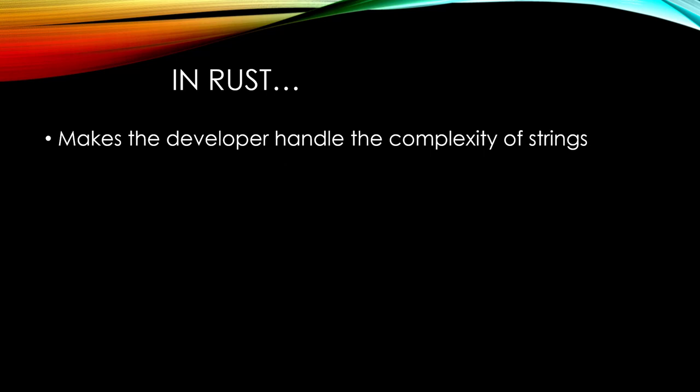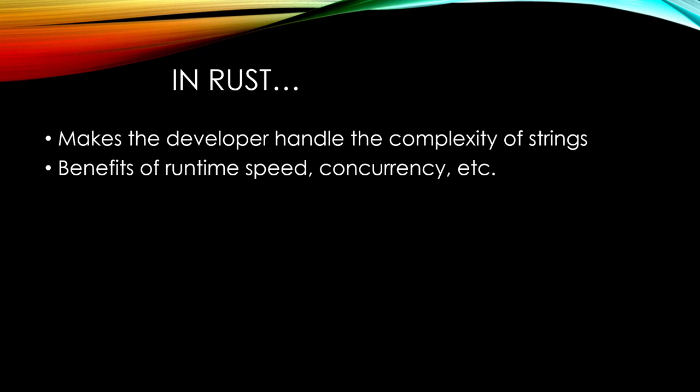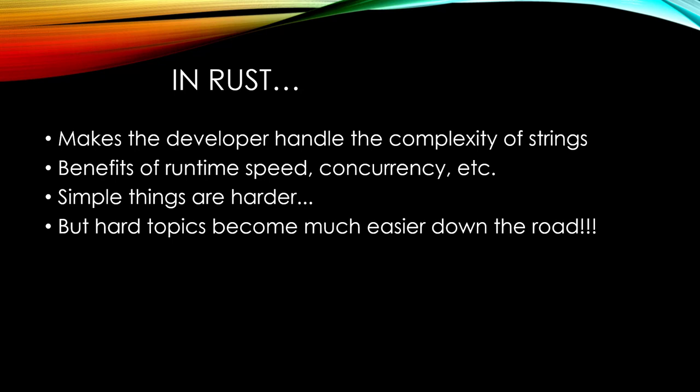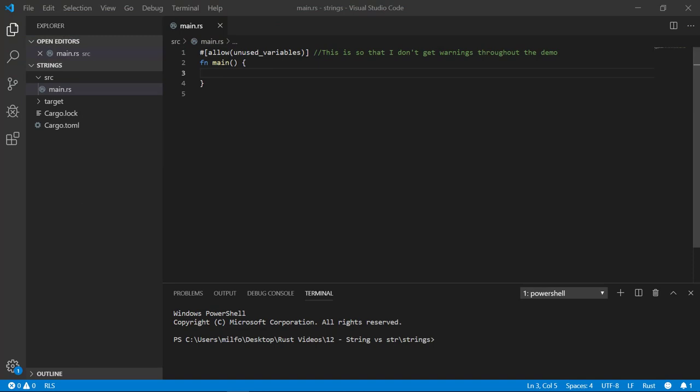Rust makes the developer deal with the complexity of the strings. This too comes down to the memory tradeoff choice that Rust has made. The benefit will not be apparent to you right off the bat, but it affects runtime speed, concurrency, and much more. In essence, the simple things like strings are harder for developers, but harder topics become much easier down the road. You may get frustrated with strings in Rust at first, but try to keep your zen and know that the memory tradeoff for Rust did make strings more difficult, but the benefit at the end of the day will be well worth it.